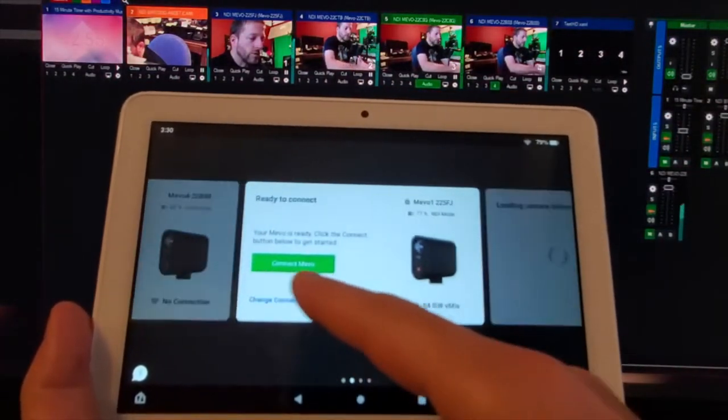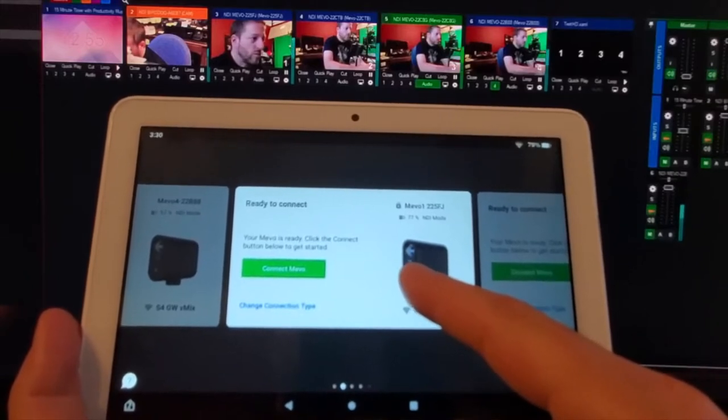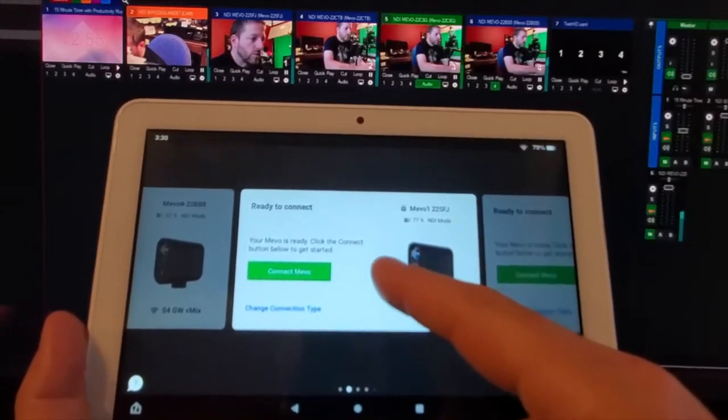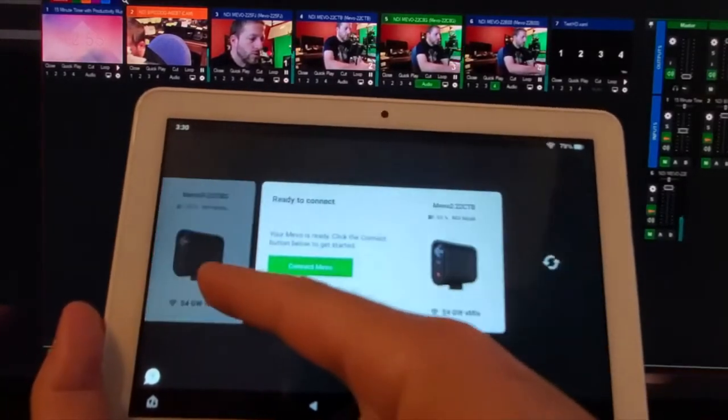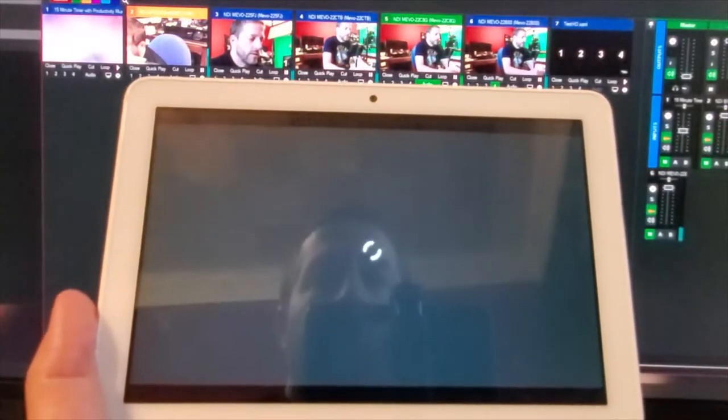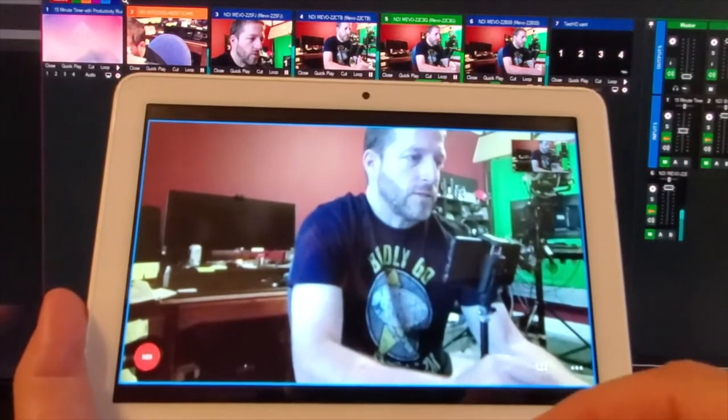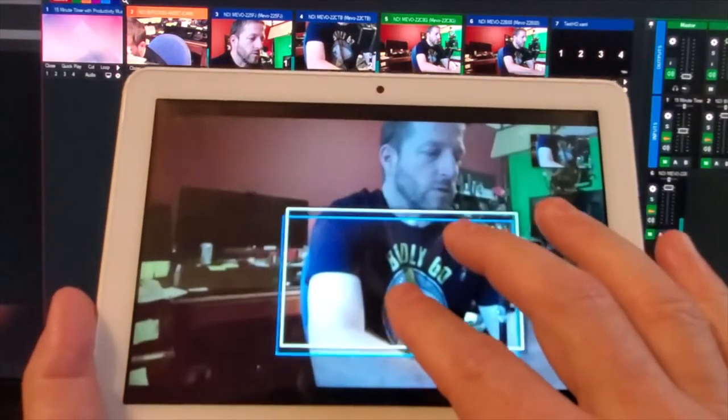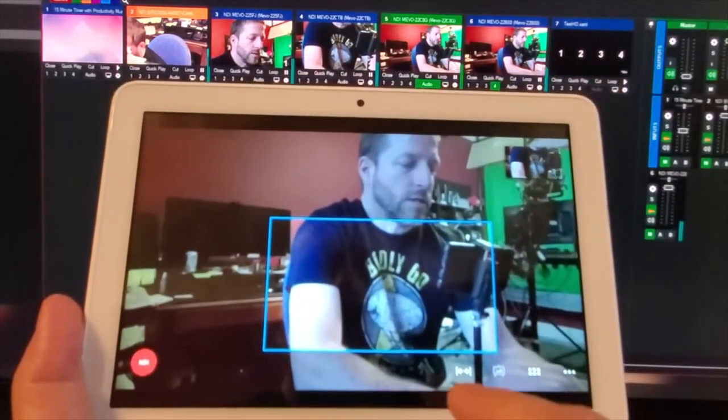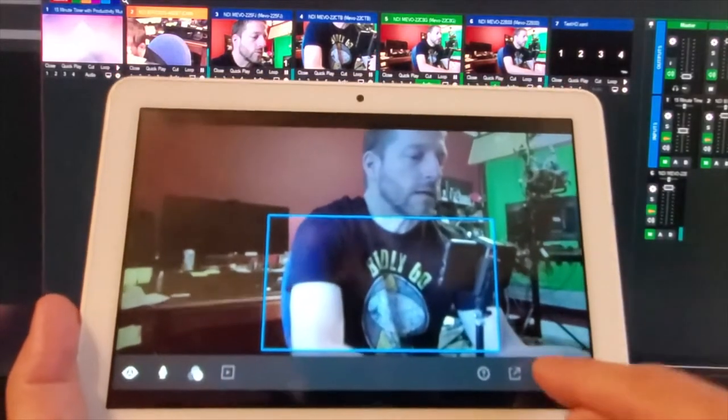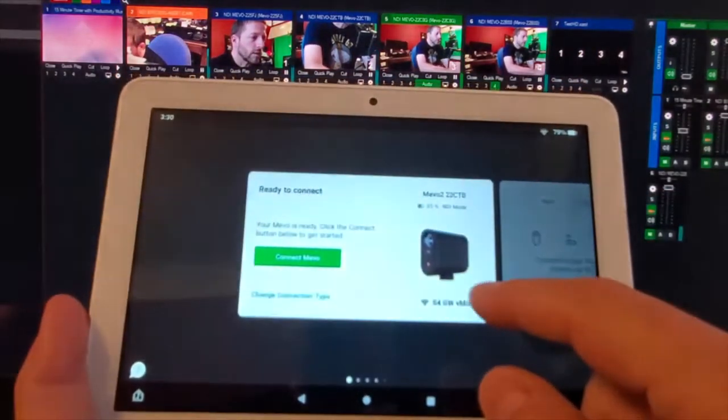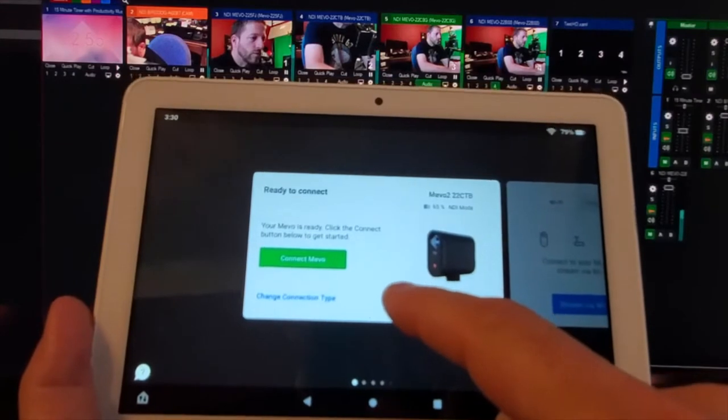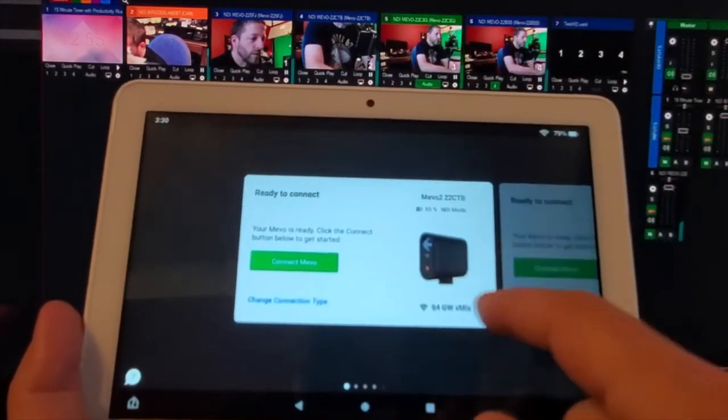So and then we come over here to Mevo, what was that, that was 1, let's go to 2. Go to 2, enter, and then let's just say I want to do a close-up of my shirt, so we're gonna zoom into my shirt on 2 and then disconnect.